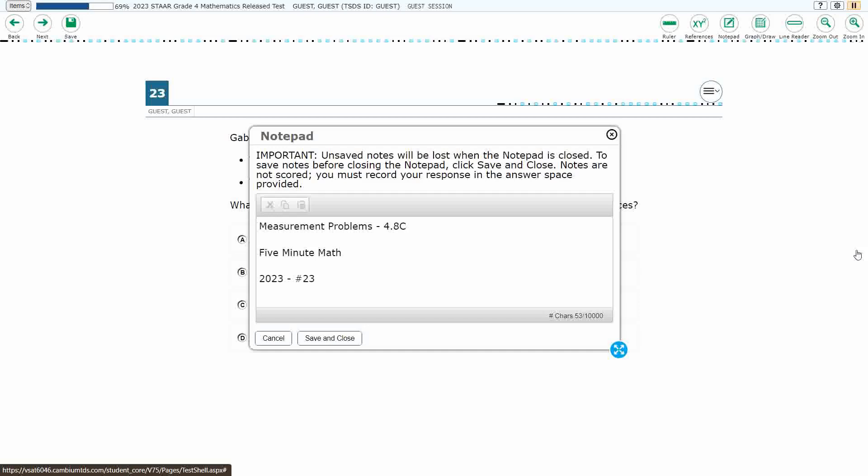Hello and welcome to 5-Minute Math. Today we are looking at the 4th grade concept of Measurement Problems.